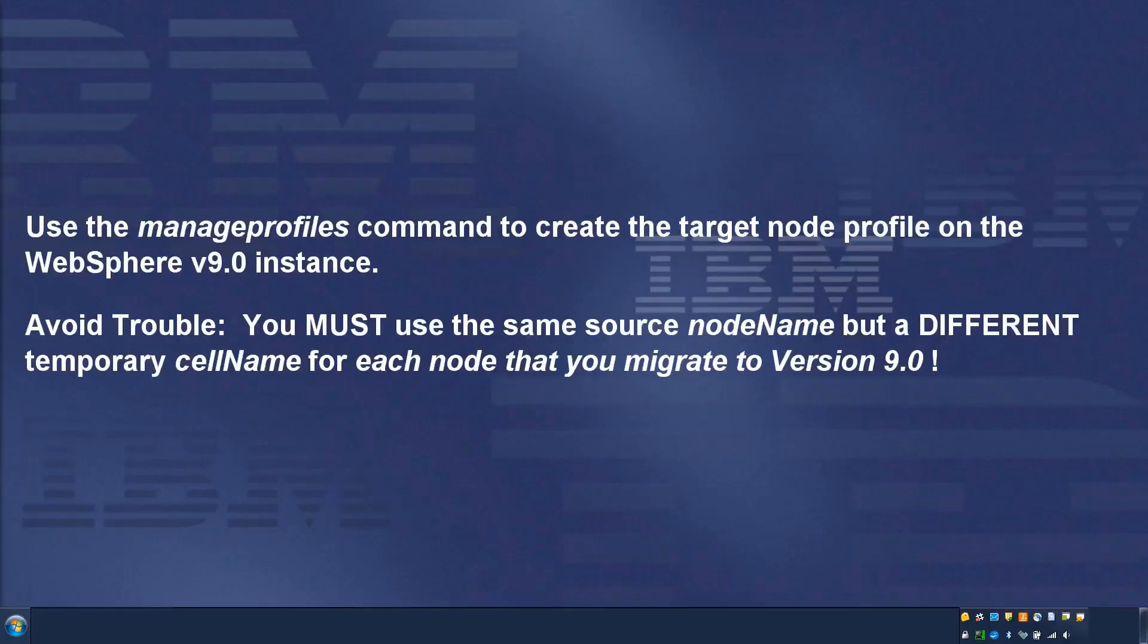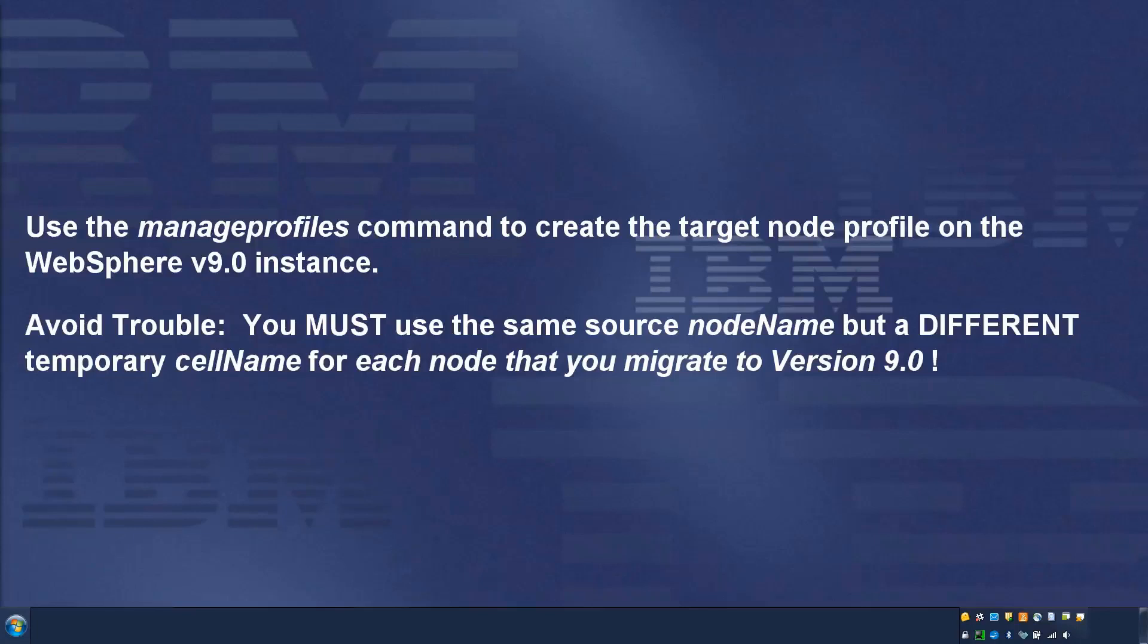Use the manageprofiles command to create the target node profile on the WebSphere version 9.0 instance. Avoid trouble: You must use the same source nodeName but a different temporary cellName for each node that you migrate to version 9.0.